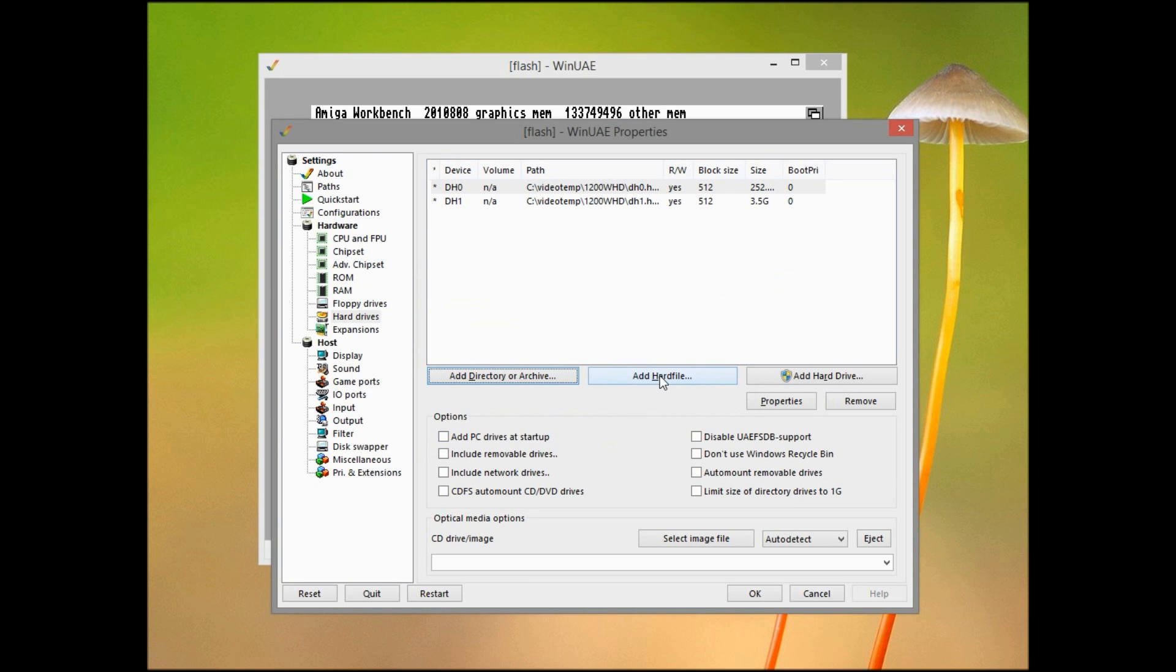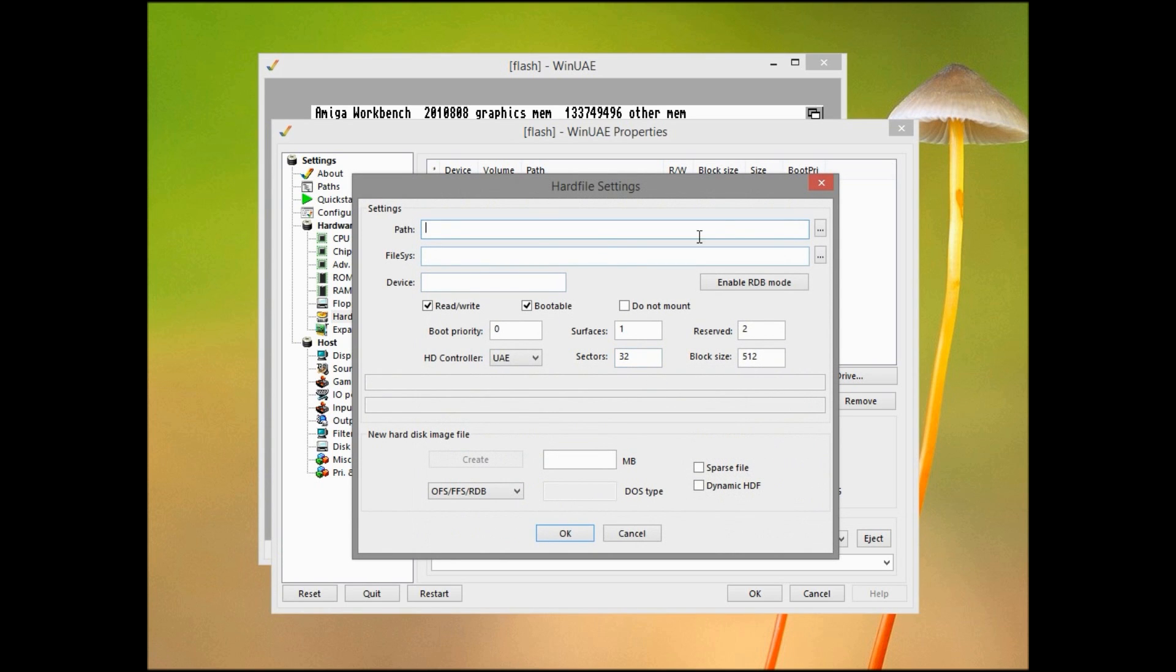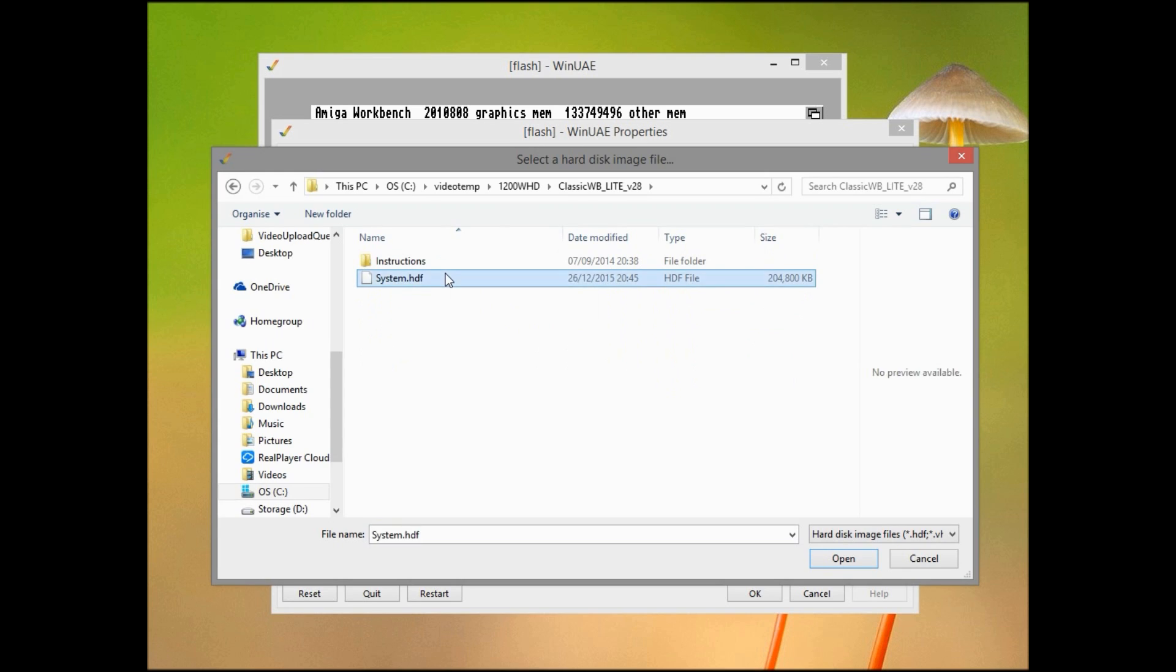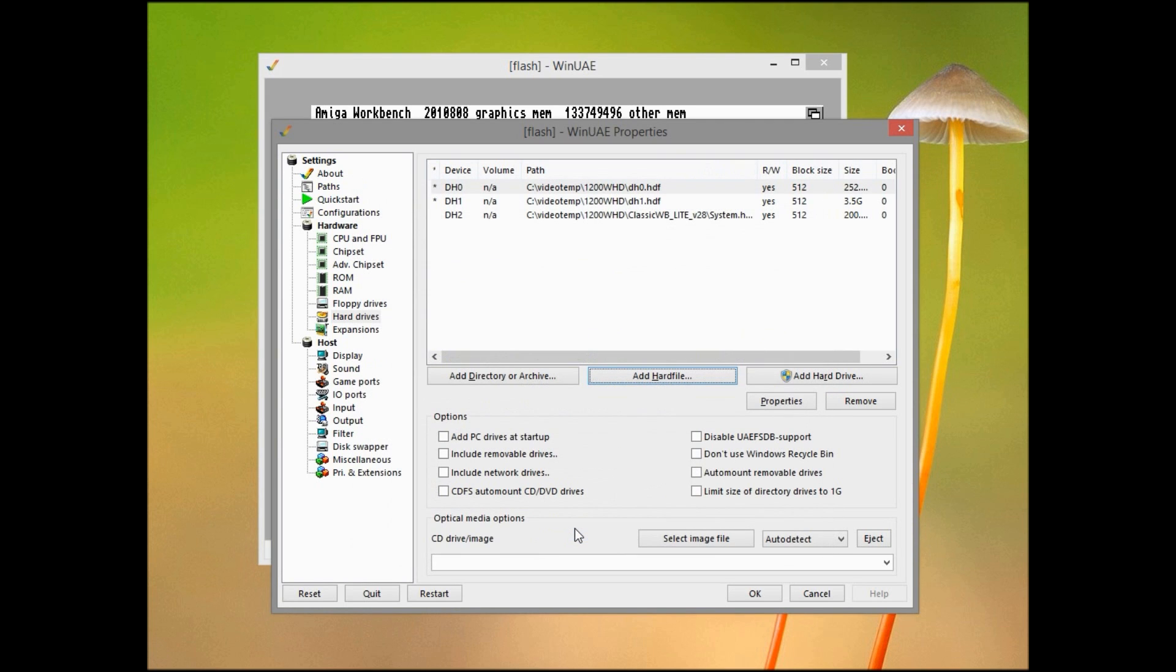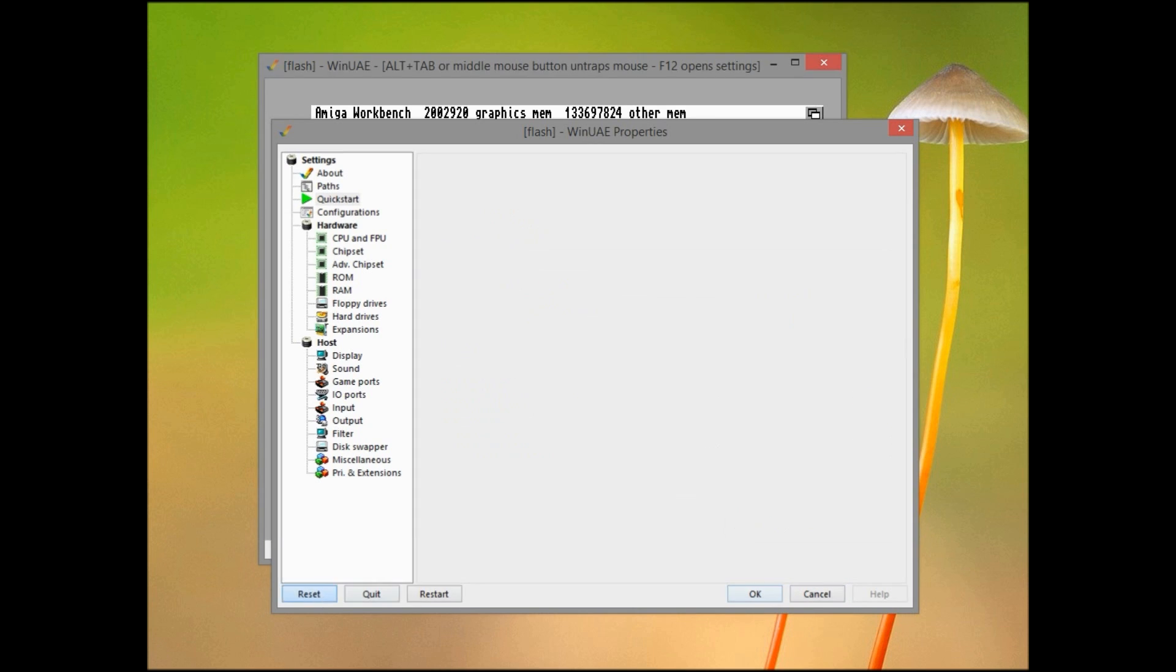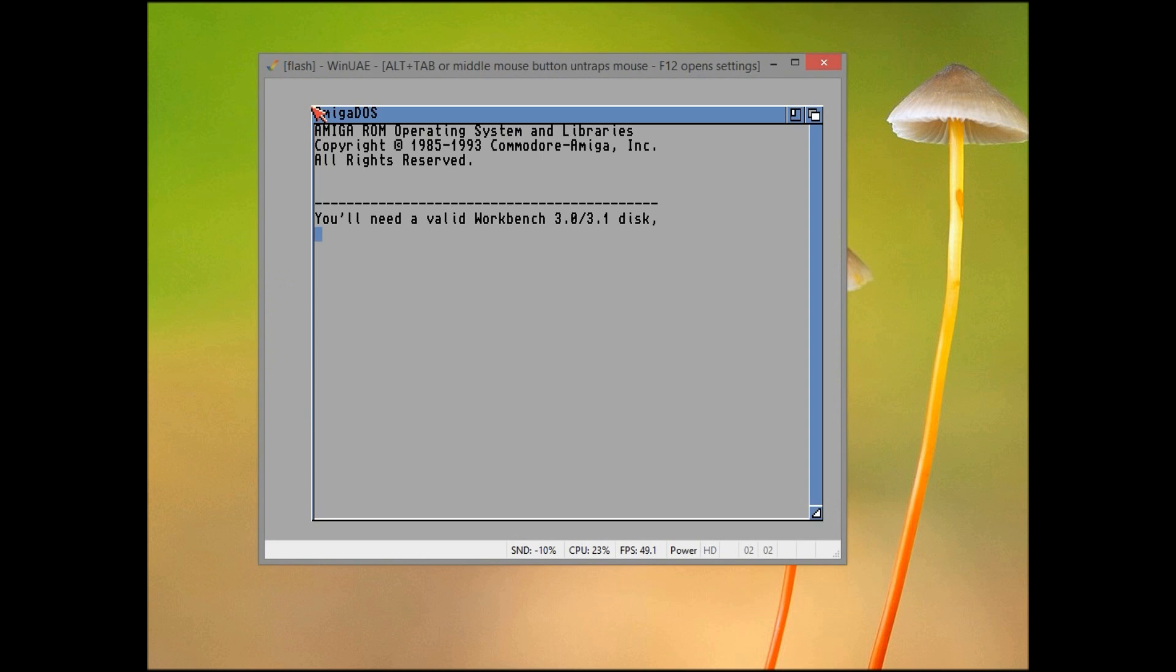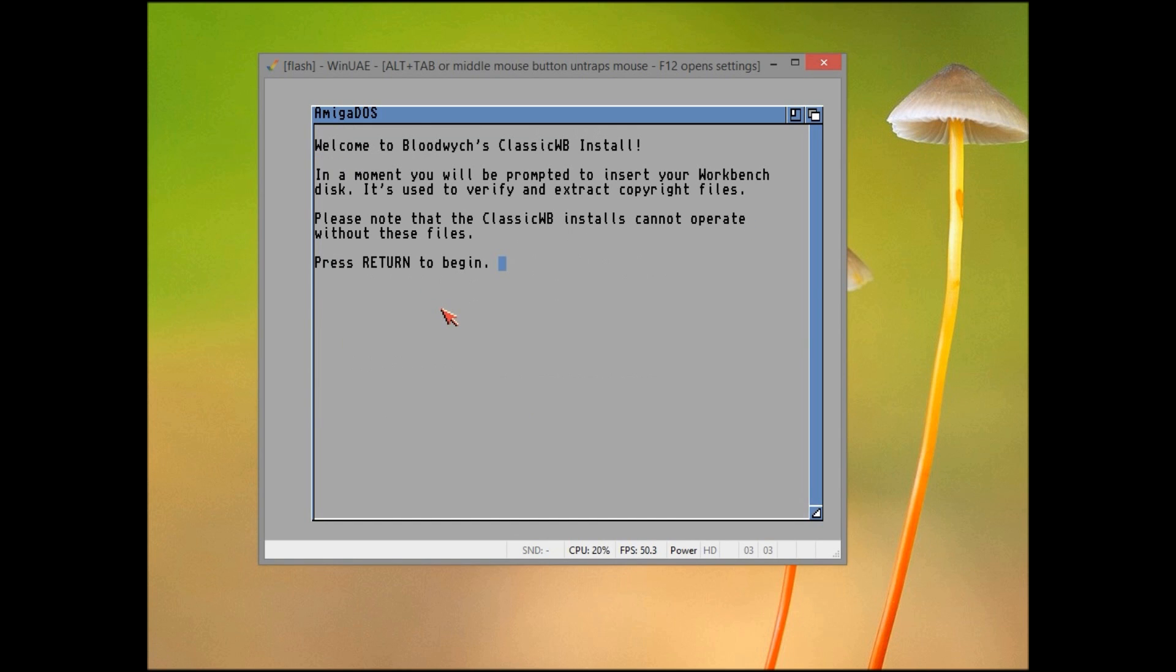Splendid job. And there we have our drives and partition set up. So now we need to add the Classic Workbench drive file. So you click add hard file, navigate to the HDF which is in the zip file you download with Classic Workbench, and we've set it up as a drive image. Eject both the disks and restart.